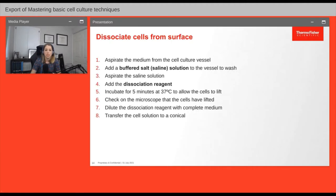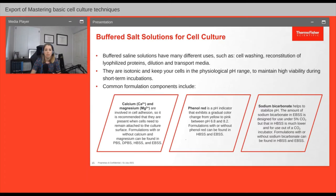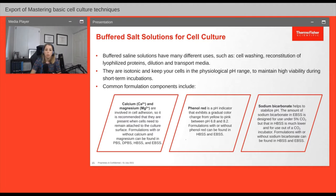There are many uses for buffered salt solutions, also known as saline solutions, in the cell culture lab. For cell washing during subculturing, choose a saline solution without calcium or magnesium, since those components can reduce the effectiveness of the dissociation reagent. However, if you need to keep cells in saline solution for a longer period of time, use a saline solution that contains calcium and magnesium so the cells remain healthier over that period.